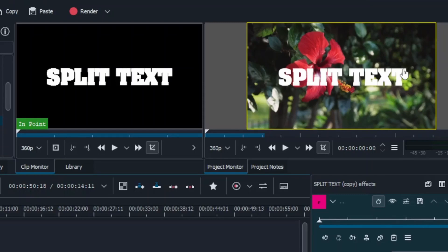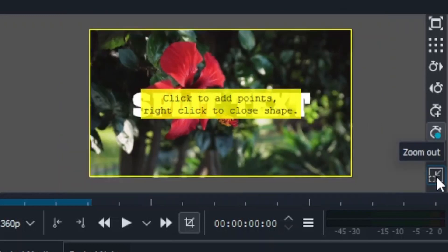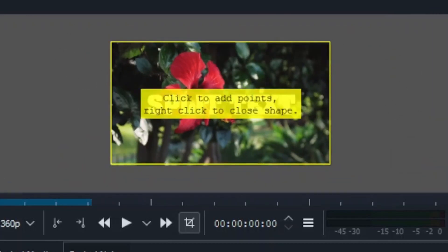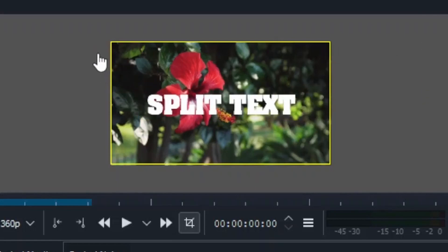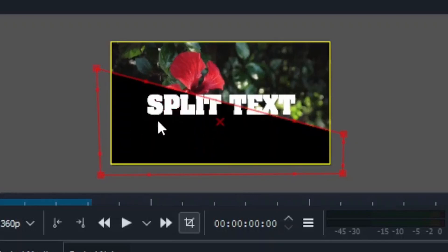Now we have to decide how to split the text — vertically, horizontally, or at an angle. In this example we're going to split at an angle. Click on the clip and use the zoom controls to zoom out so we have a nice working space. Then click to start drawing the split line across the text at the angle you want.